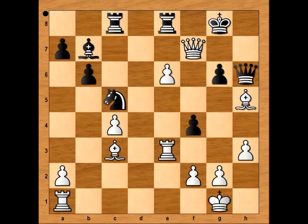So in this game we have seen that Hanging Pawns are weapons in the hands of Gligoric. And that is all. I hope that you enjoyed watching this video. I wish you good luck with your chess. Bye for now.